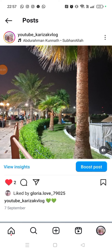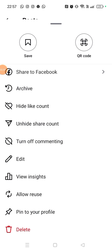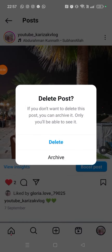Click on the three dots on your post, beside your page name. Look at the last option on the list, which is 'Delete' — you can see it's written in red color. Click on it.